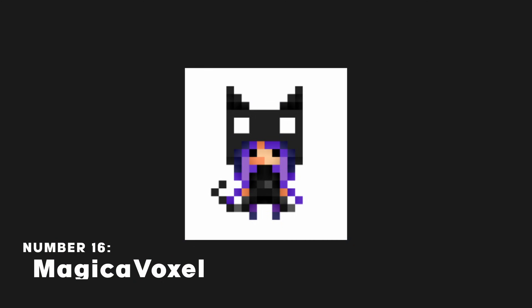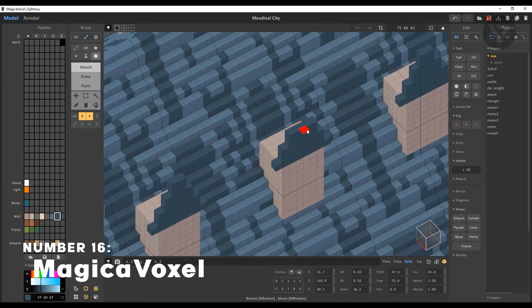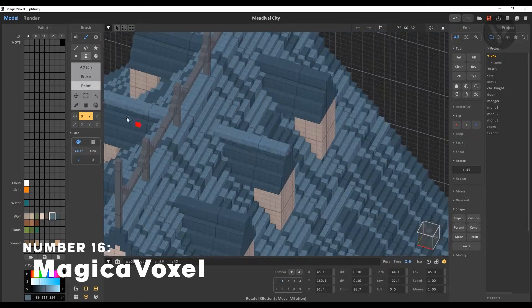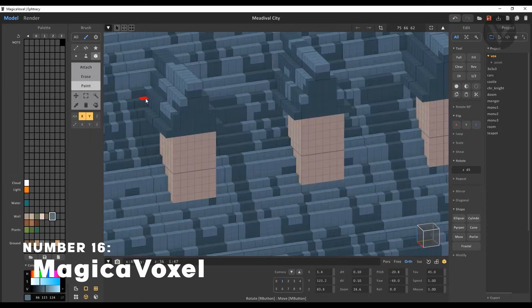Magica Voxel is a 3D voxel art software, really fun software to make some cute voxel art.